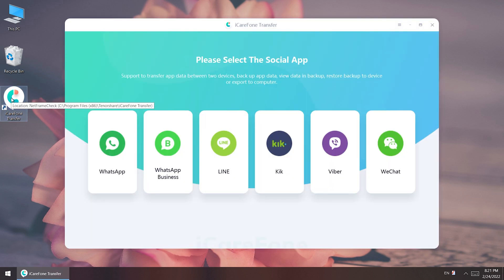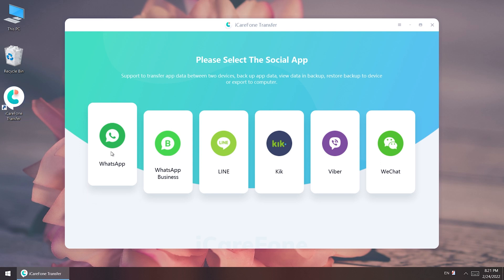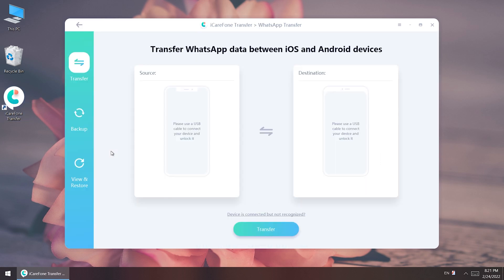Then open it and click WhatsApp. Click the transfer function.